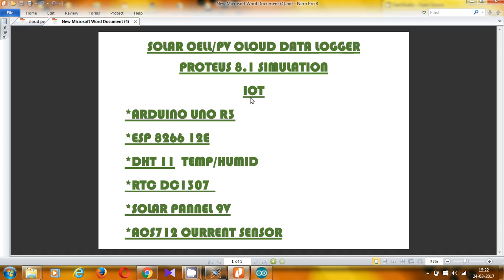I am going to send the data on the internet. The controller we are going to use is Arduino Uno R3. This is the Wi-Fi module to send data on cloud — this is the ESP8266-12E. We also have a temperature and humidity sensor which is the DHT11, a real-time clock DS1307, and a solar panel of 9 volt. To measure the current through the solar panel we have a current sensor which is the ACS712. These are the basic components of my project.